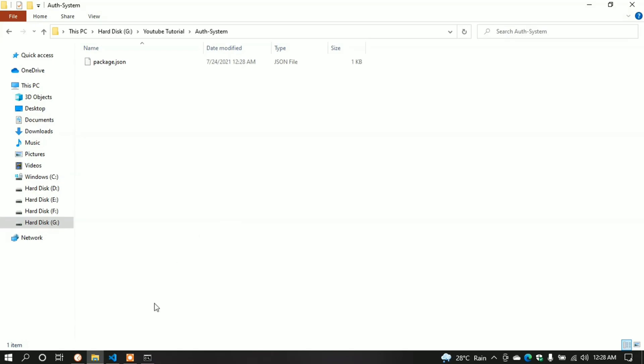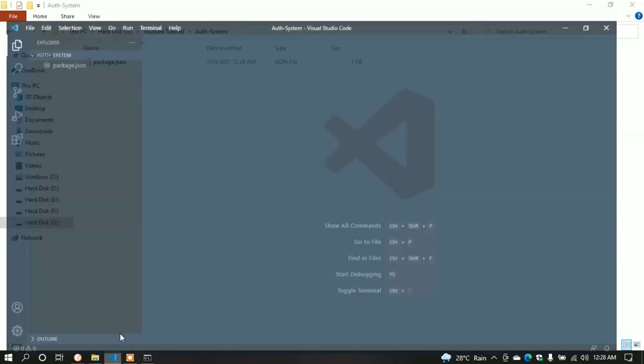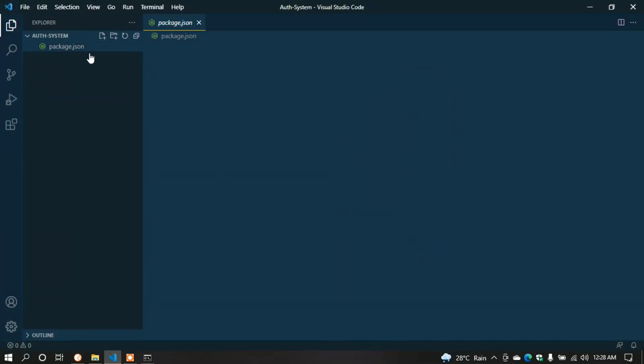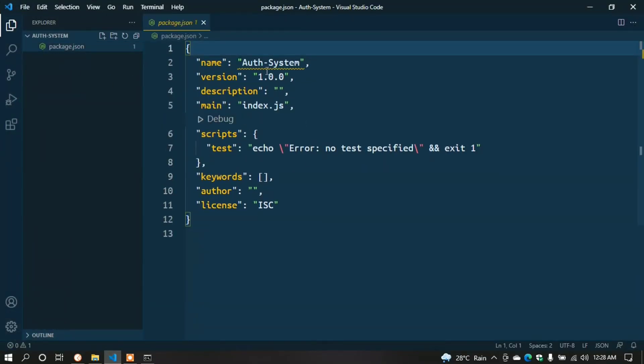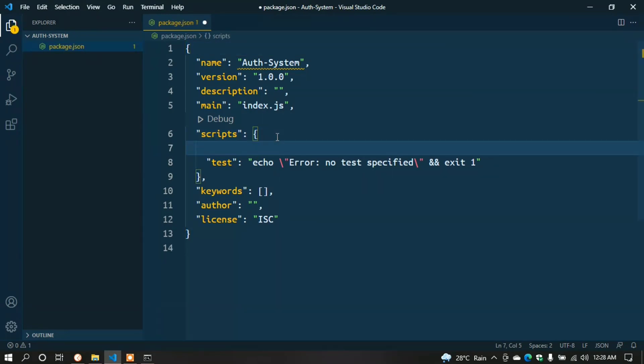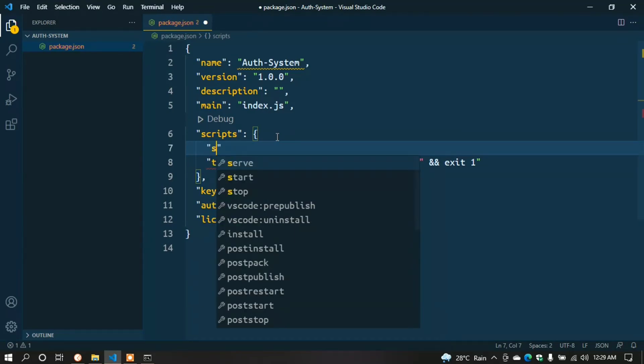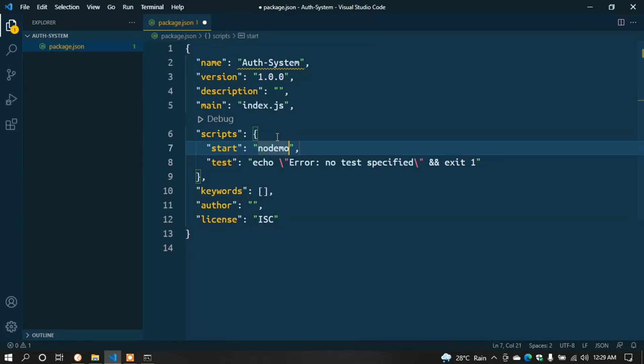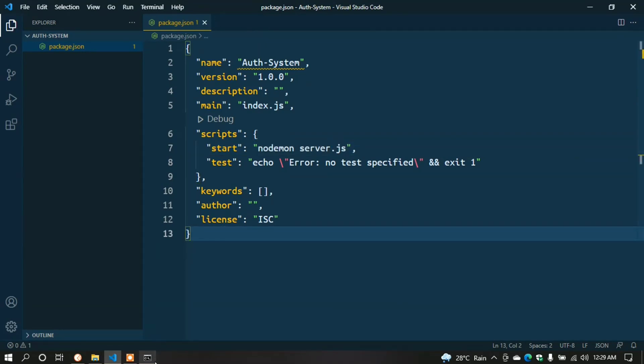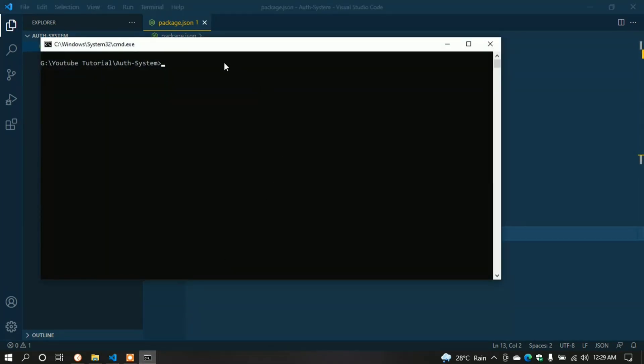Open this folder in your code editor. Here we can see the package.json file. In package.json, we need to write a script since I use Nodemon for restarting the server. In the scripts section, type start: nodemon server.js. Now we have to install some npm packages. For that, go to command prompt.